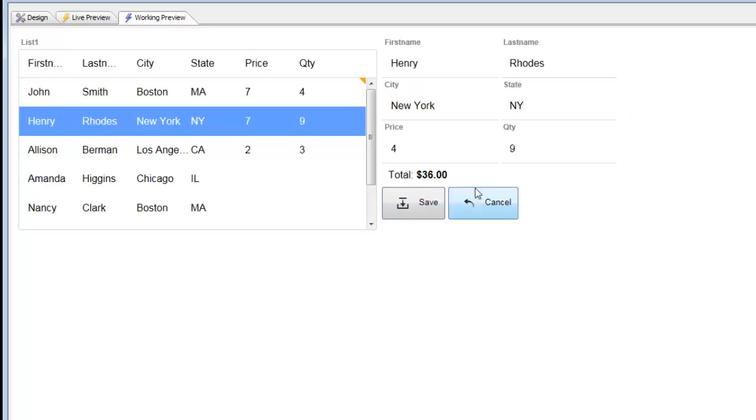You can see that the value there updates immediately to 36, and then I can save the form edits back to the list. So let's take a look now at how these calculated values are inserted into the form.